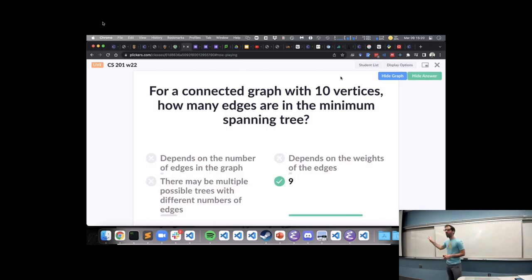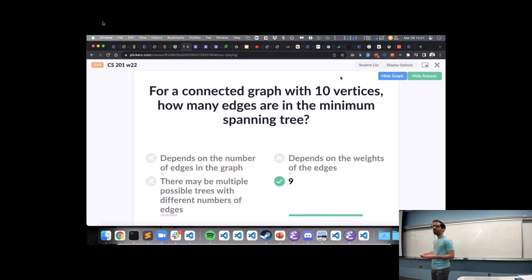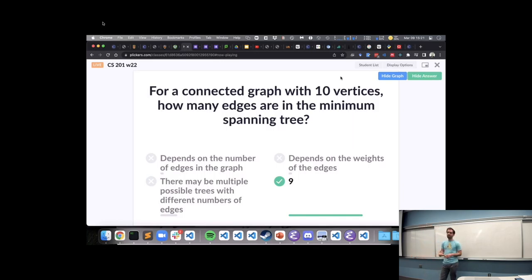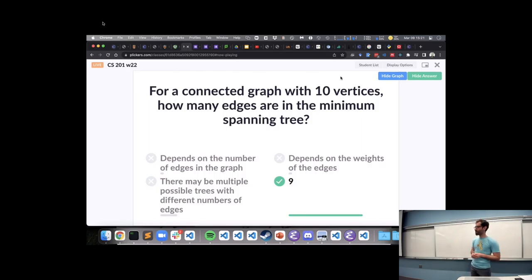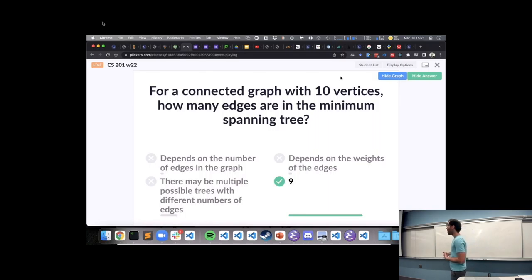The final exam will be available starting Friday on Gradescope, due 9pm Wednesday the 16th. It is not timed — you can take as much time as you need; I expect it to be three to four hours. You can save your progress by submitting and resubmitting. Gradescope's interface is a little weird — to save, you submit, then resubmit and edit. I'm only looking at answers after the deadline.